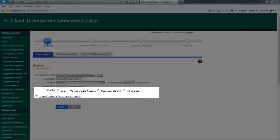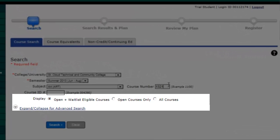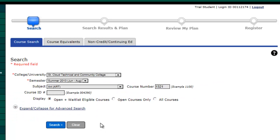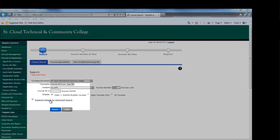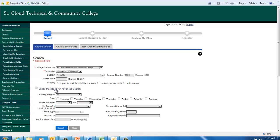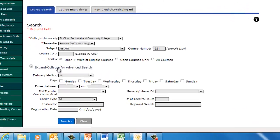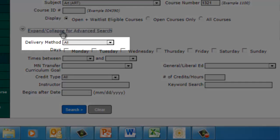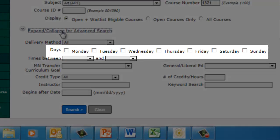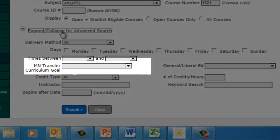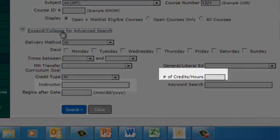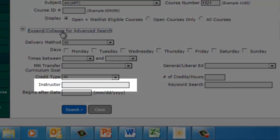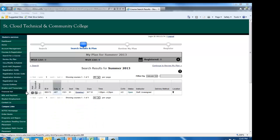You can limit your results to open courses or open and wait list eligible courses. Next, you can click here if you would like to use the advanced search. You can narrow down your results by delivery method, day of the week, time, Minnesota transfer curriculum goal area, number of credits, instructor, and more. Once you determine your search parameters, you can click Search.